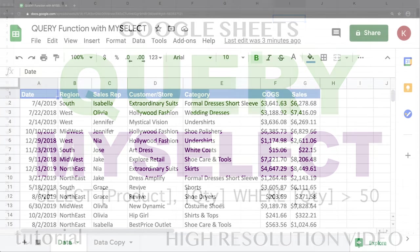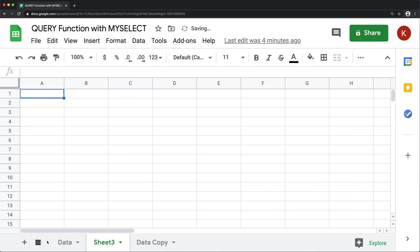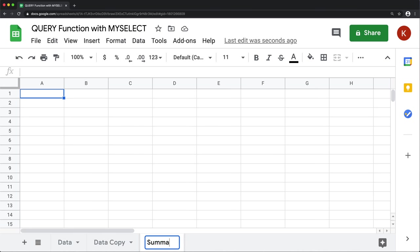Recently I made a video about using the query function and basically building an array from different columns so that when you add or delete columns from your data, it still works and doesn't fall apart. In this video, I'm going to take that concept to a new level.